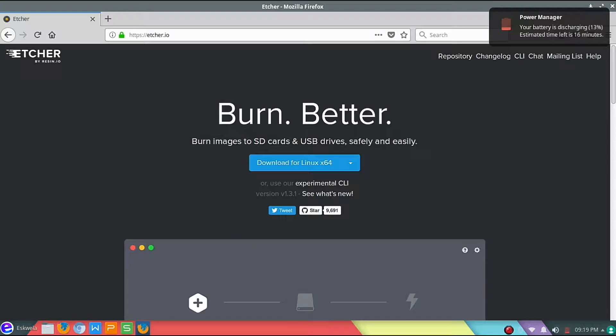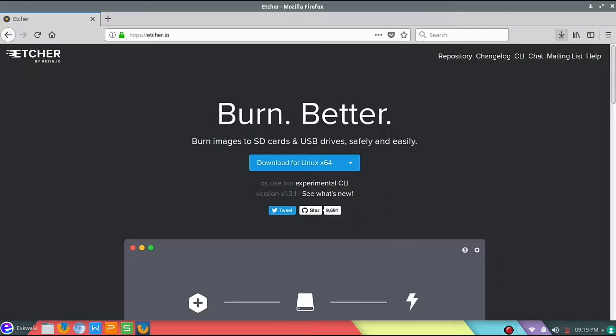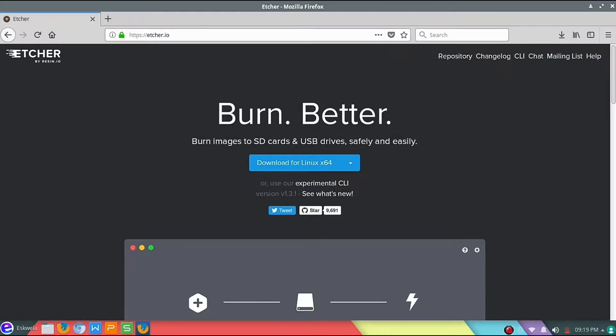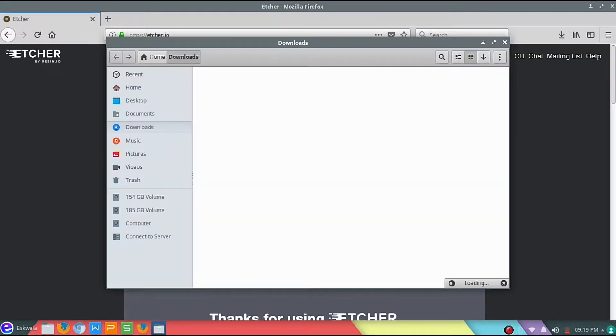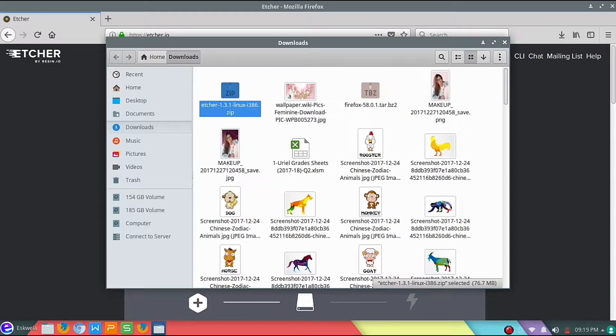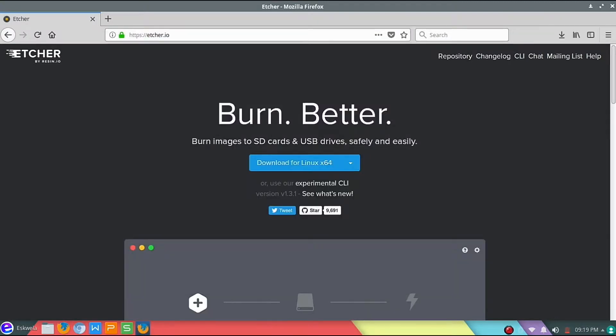So now it's done downloading. I have downloaded Etcher. Let's open the folder for which it belongs. As you can see, this is the file here, but I'm not going to use this. Let's just close this window for a while.